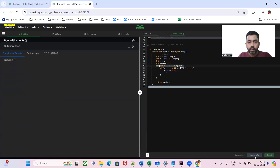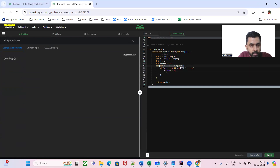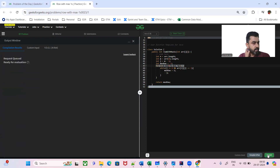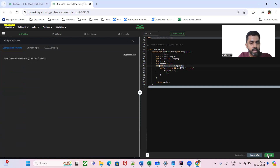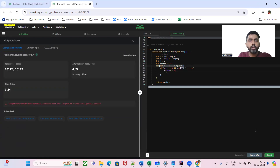Let's compile and submit the code. The test cases pass. I hope you've got the solution. Please subscribe to my channel and like the video.